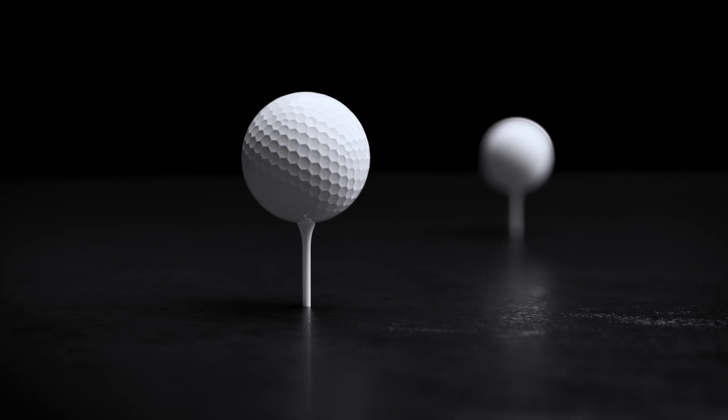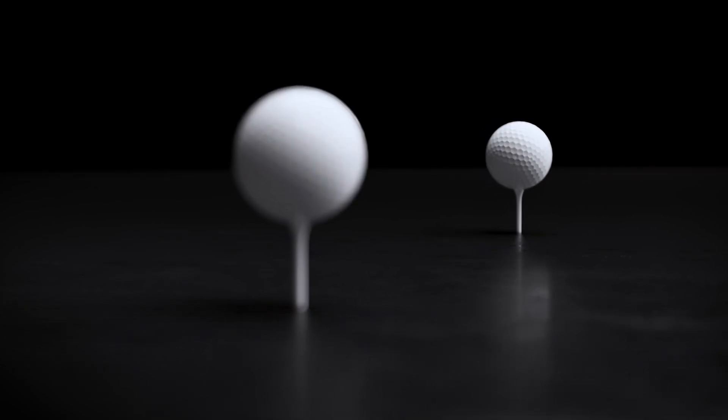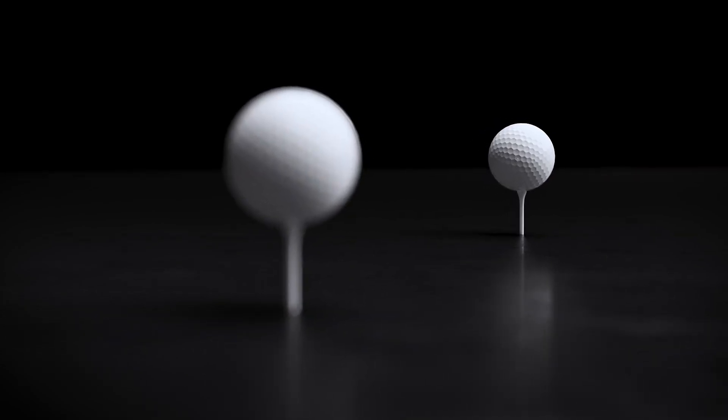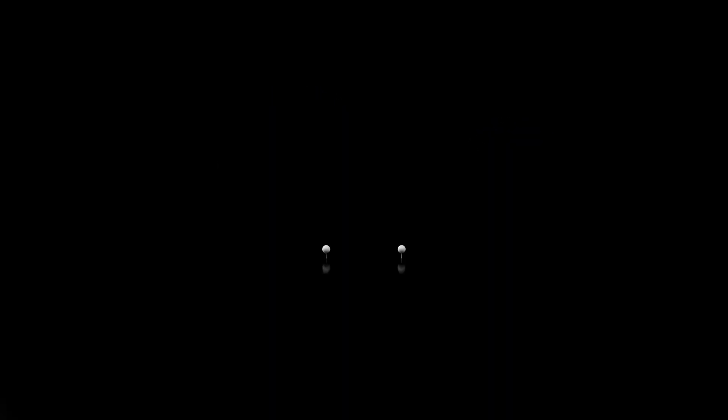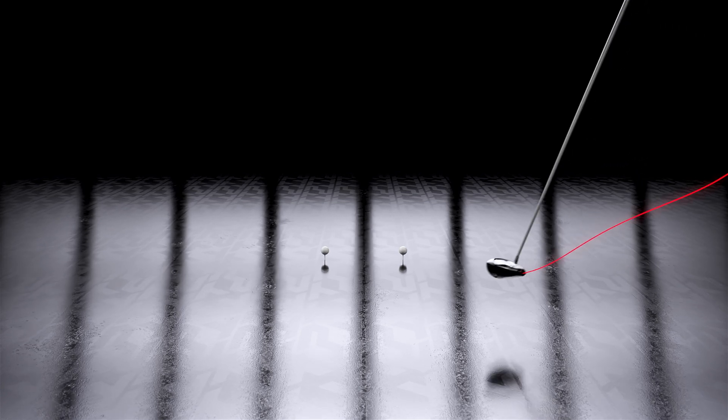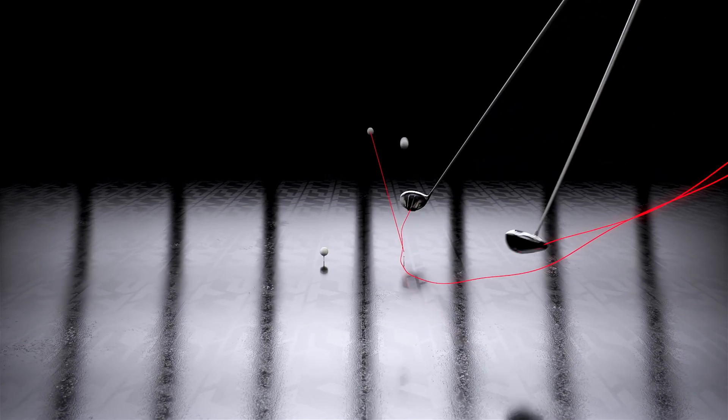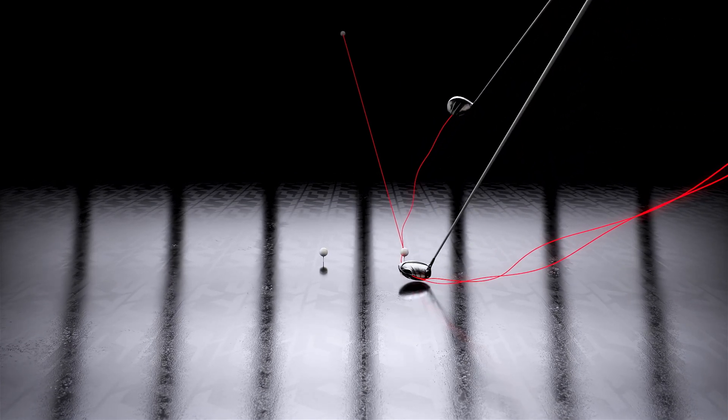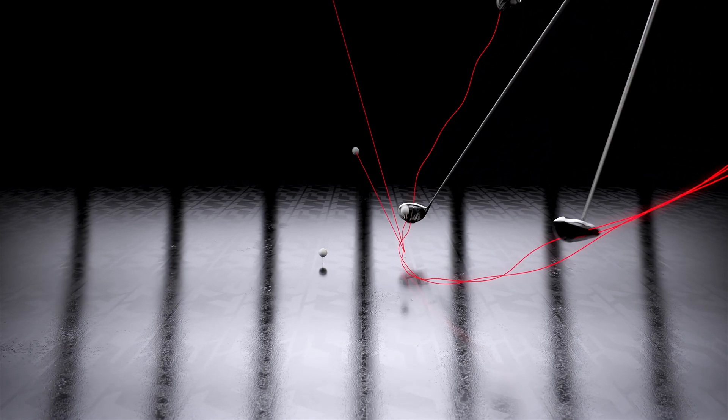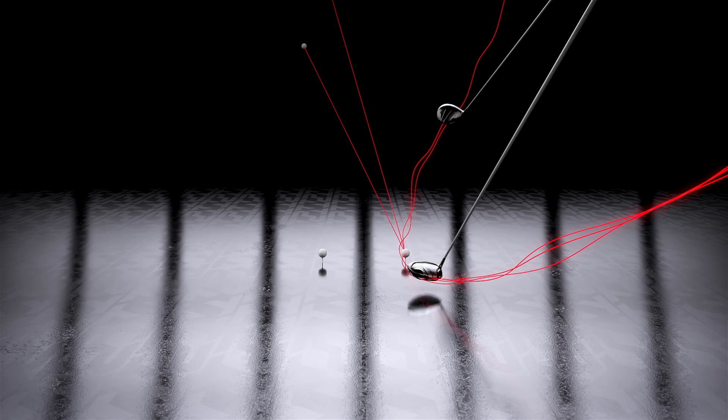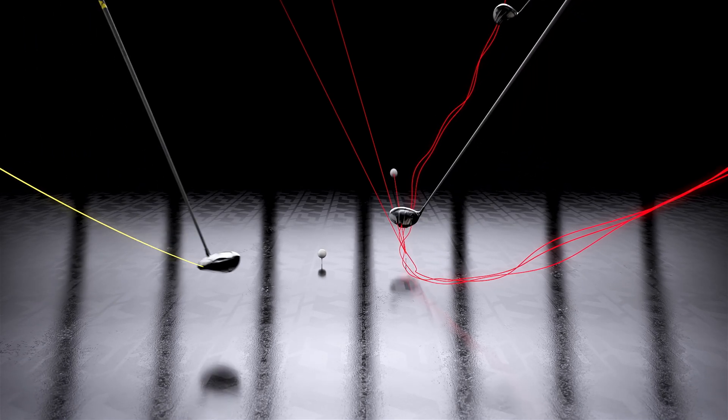Let's demonstrate why TPT's Apex Winding is a game-changer. Traditional shafts use layered materials and manual processes, leading to unpredictable twisting and bending during the swing.